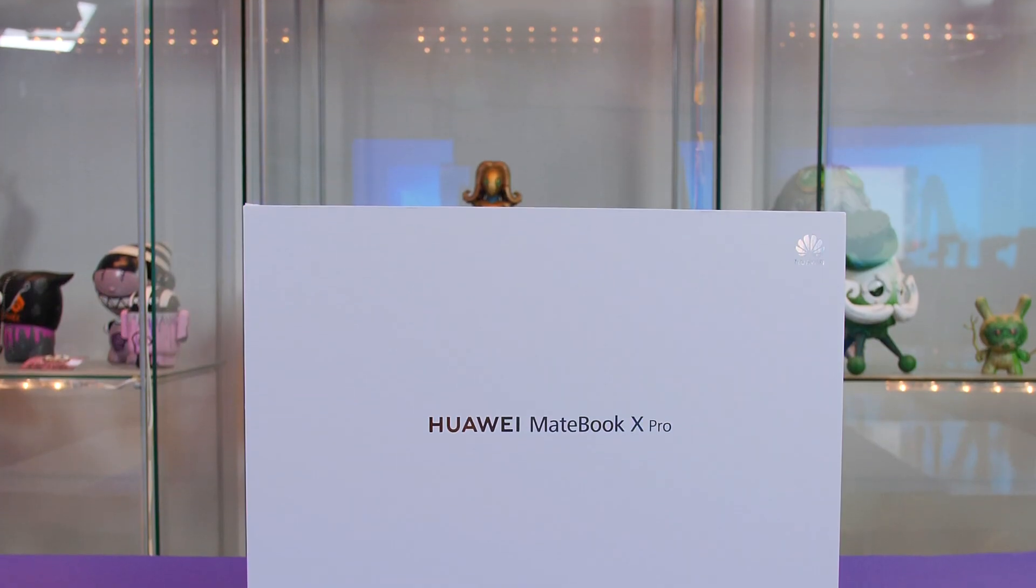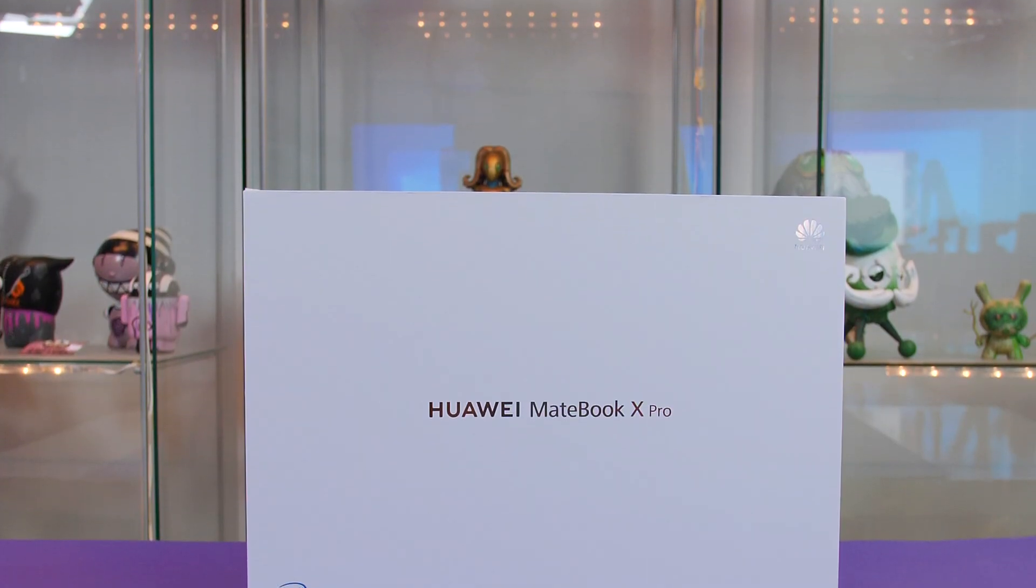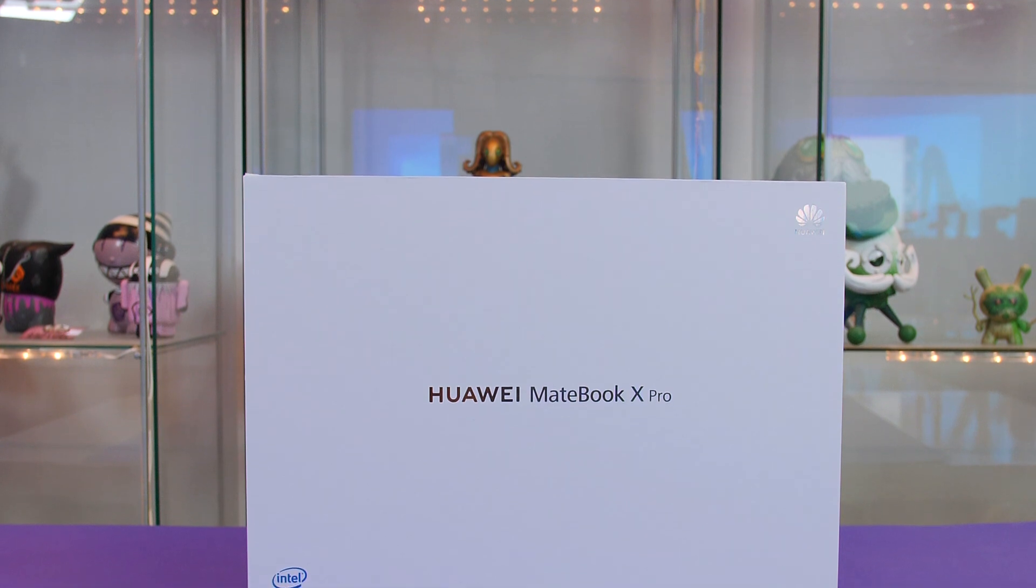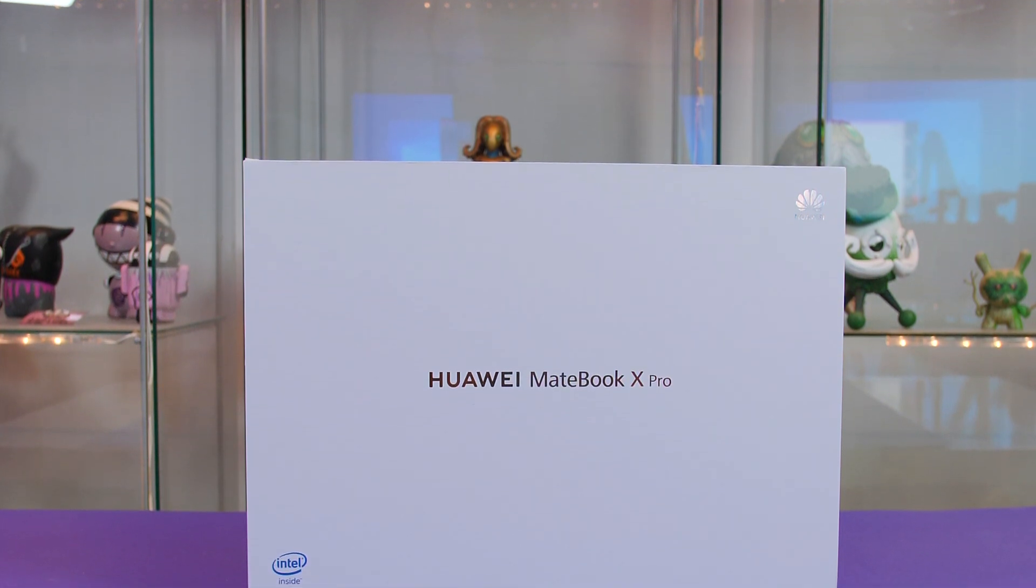What is up guys, I hope everyone is doing well. In today's video we are going to take a look at the 2020 Huawei MateBook X Pro.